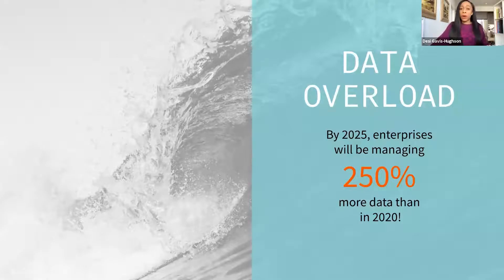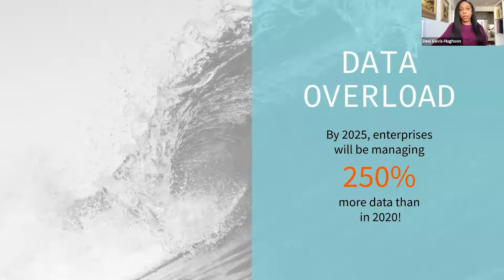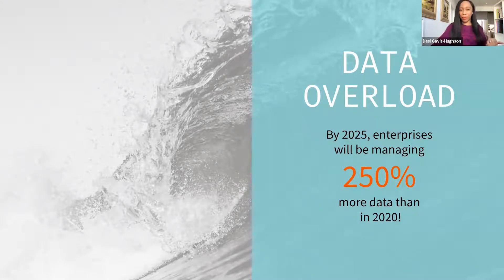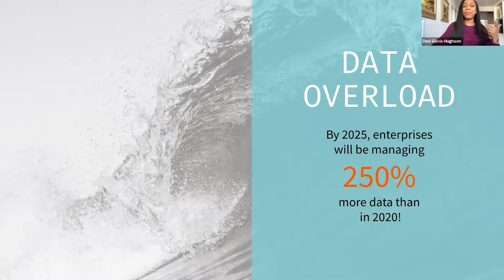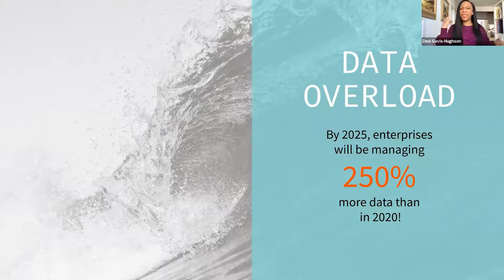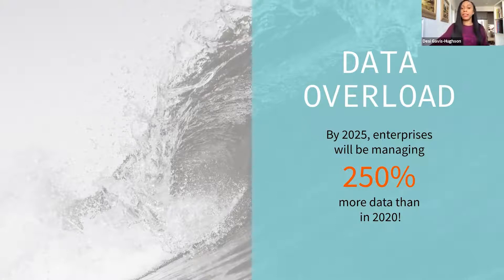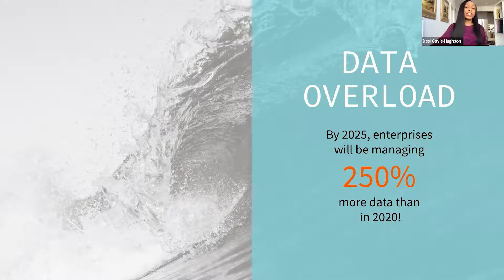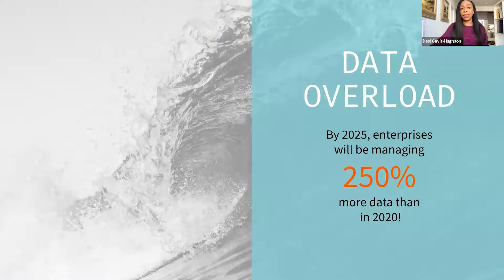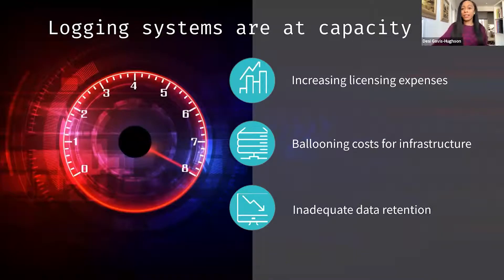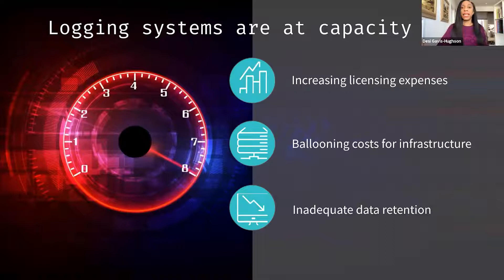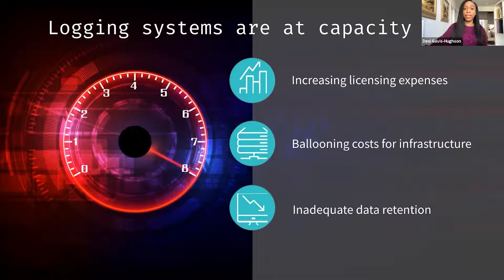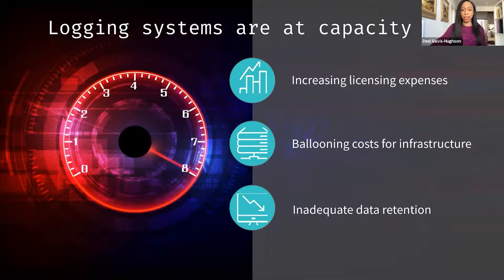Global data is growing at a 25% compounded annual growth rate. I feel like everyone understands this to a degree. If we take being in a global pandemic, for example, rather than our business meetings happening in person, they're happening on Zoom. And Zoom's generating data. So even if you think about it from a non-technical perspective, it's easy to see that data is growing astronomically. By 2025, enterprises are going to be managing 250% more data than they were in 2020.